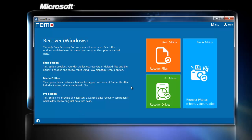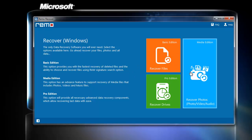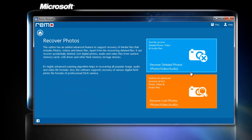By running the tool, here I found three options. Since my SD card consists of media files, I click on recover photos option.